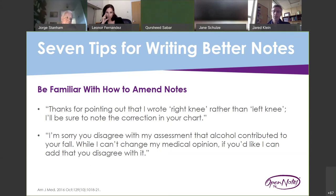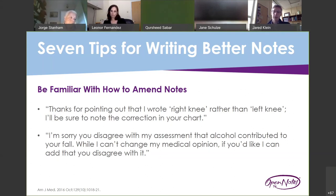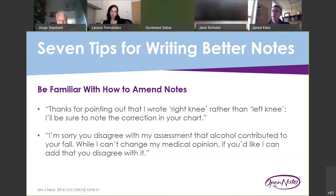Those are my seven tips. I'm really interested in the learning collaborative, because these were things we came up with as a group — I don't think they're the be-all end-all. I'm sure a collective group could help hone these and potentially come up with additional note-writing tips that could be really helpful for clinicians.